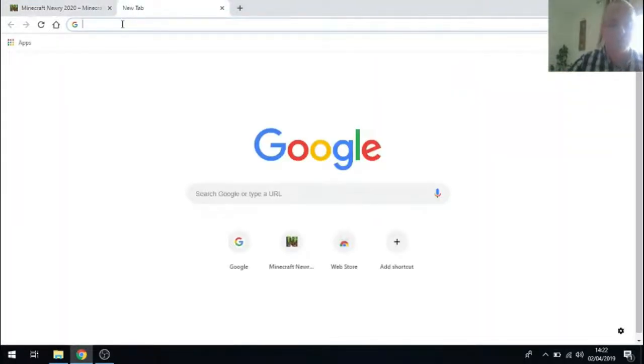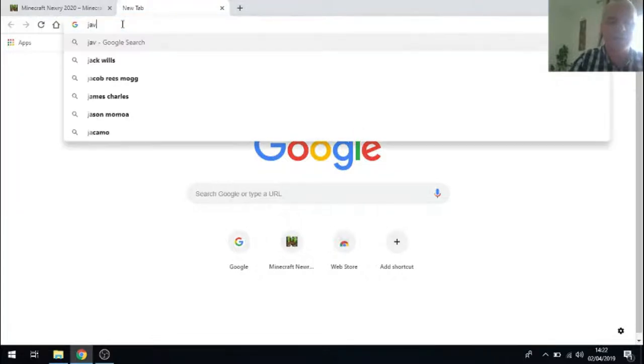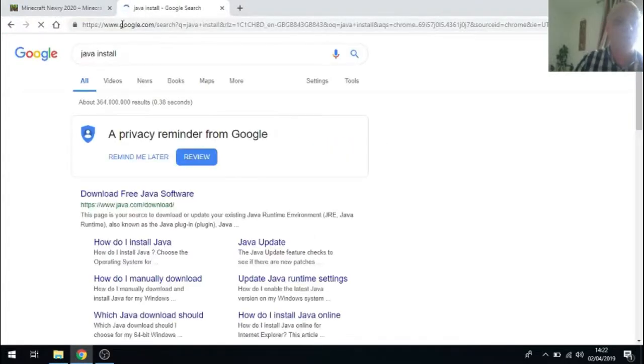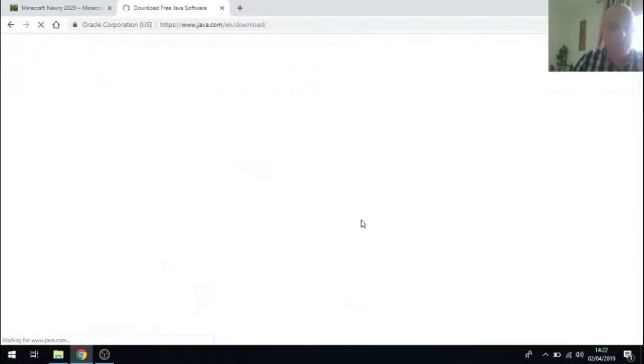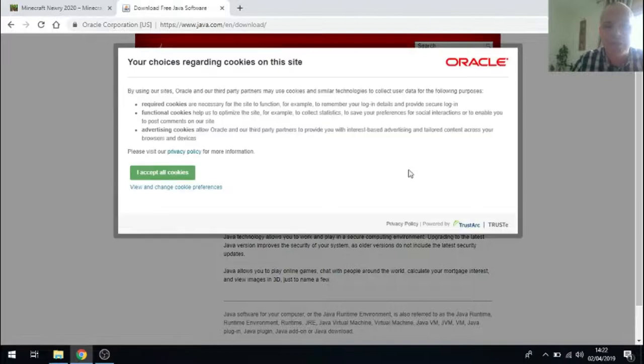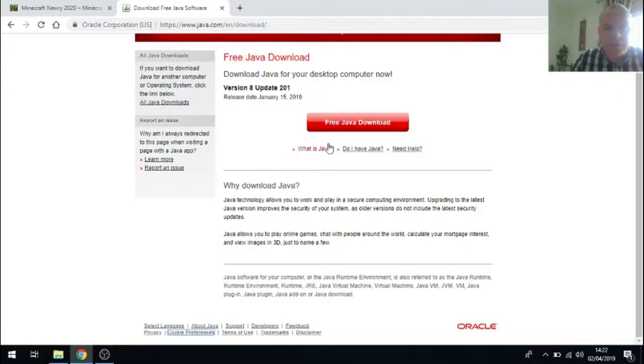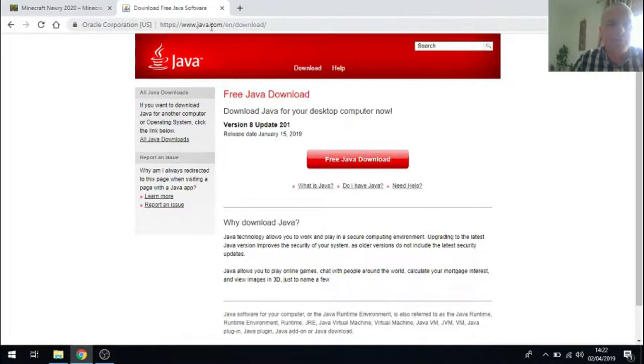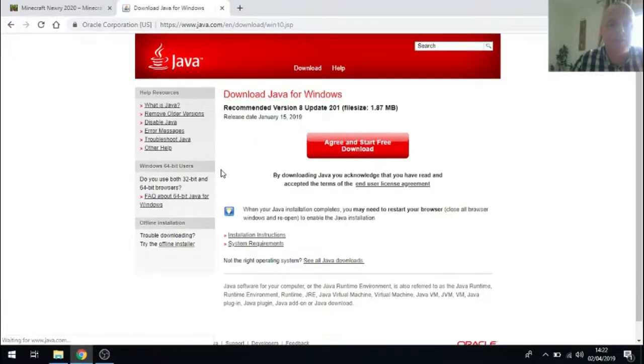Using Google Chrome I'll do a quick search for Java install and the search results should show me the link to java.com/downloads. Once on that website I just accept the cookies and then click on the free download, free Java download button in red there.